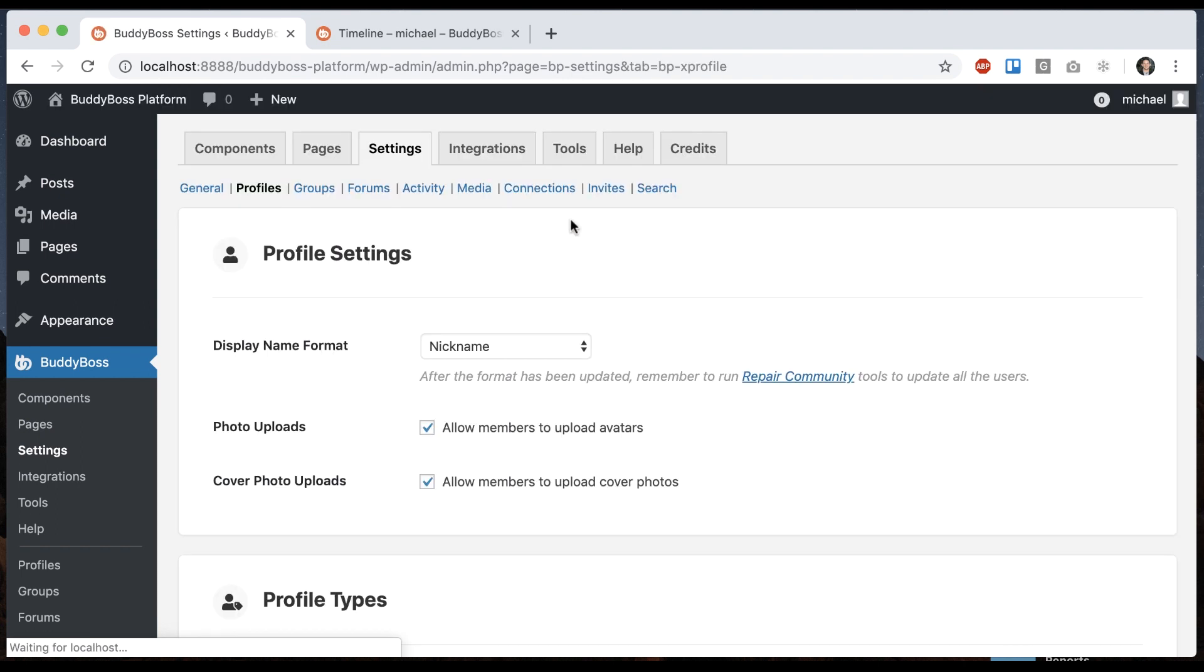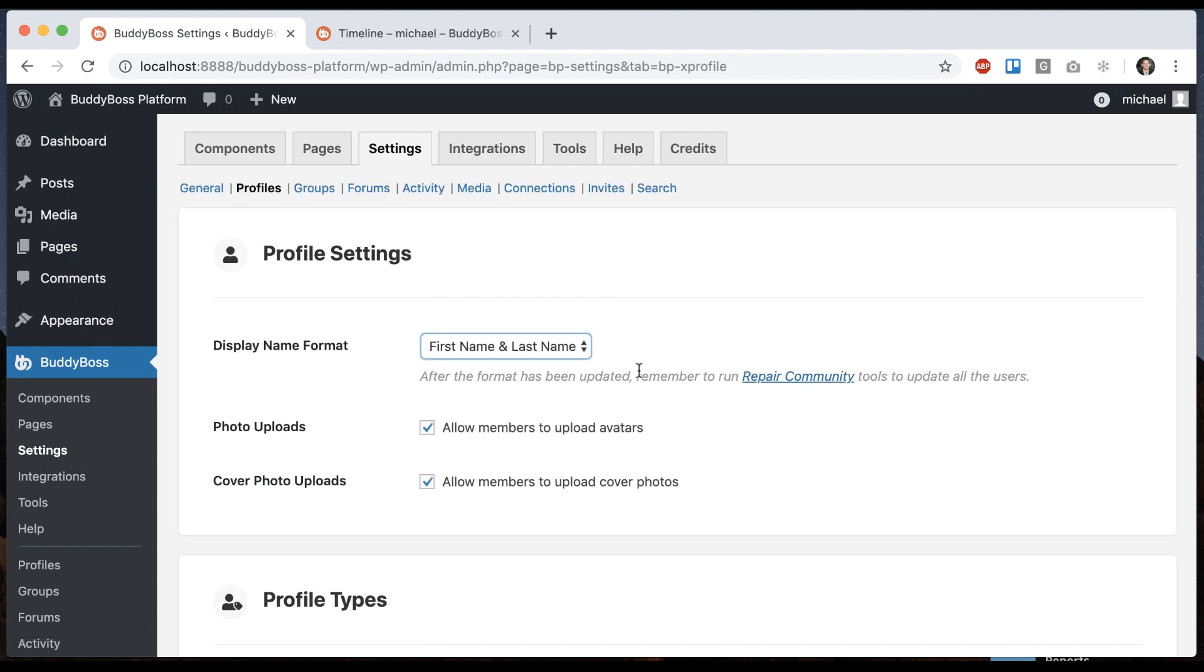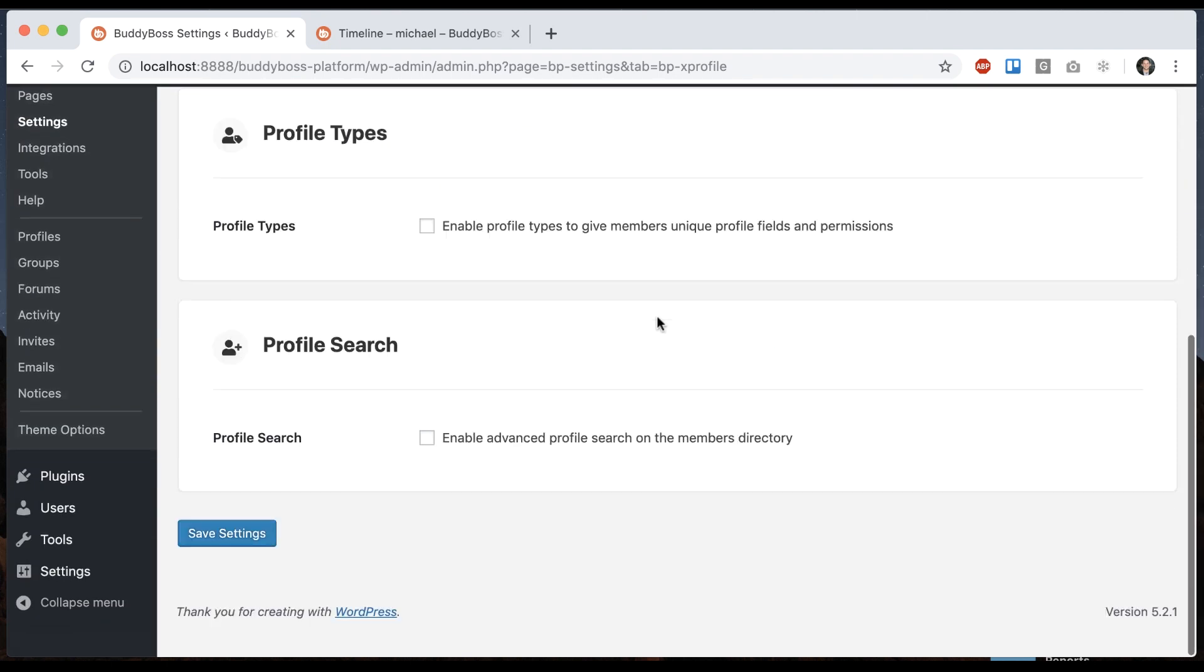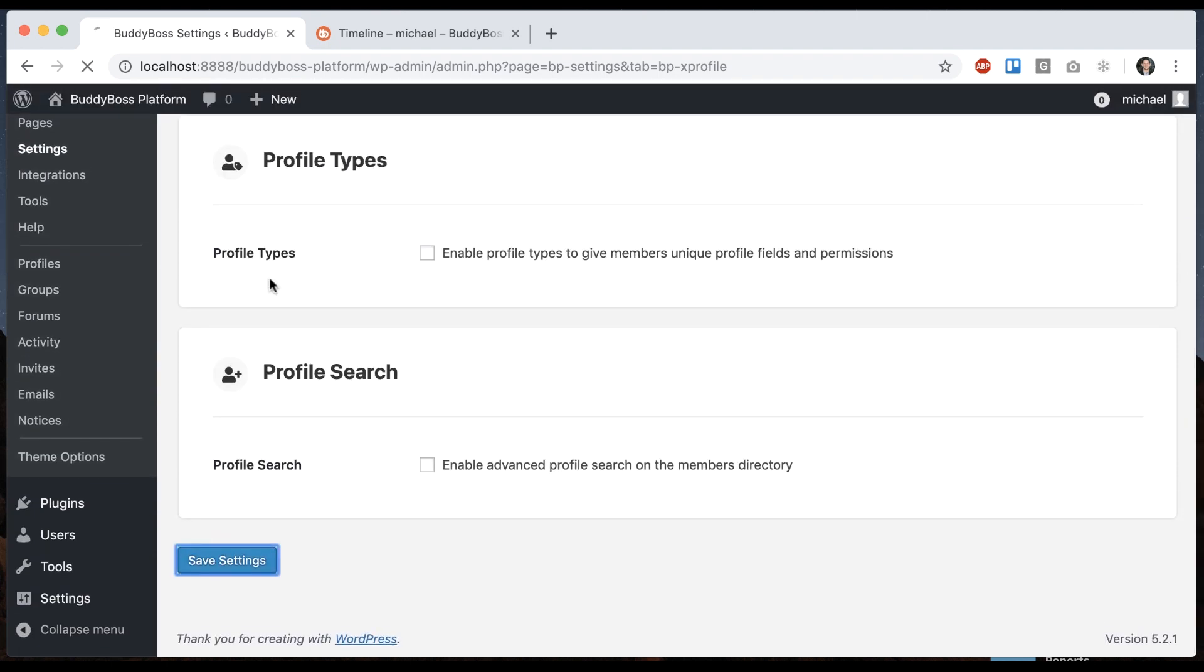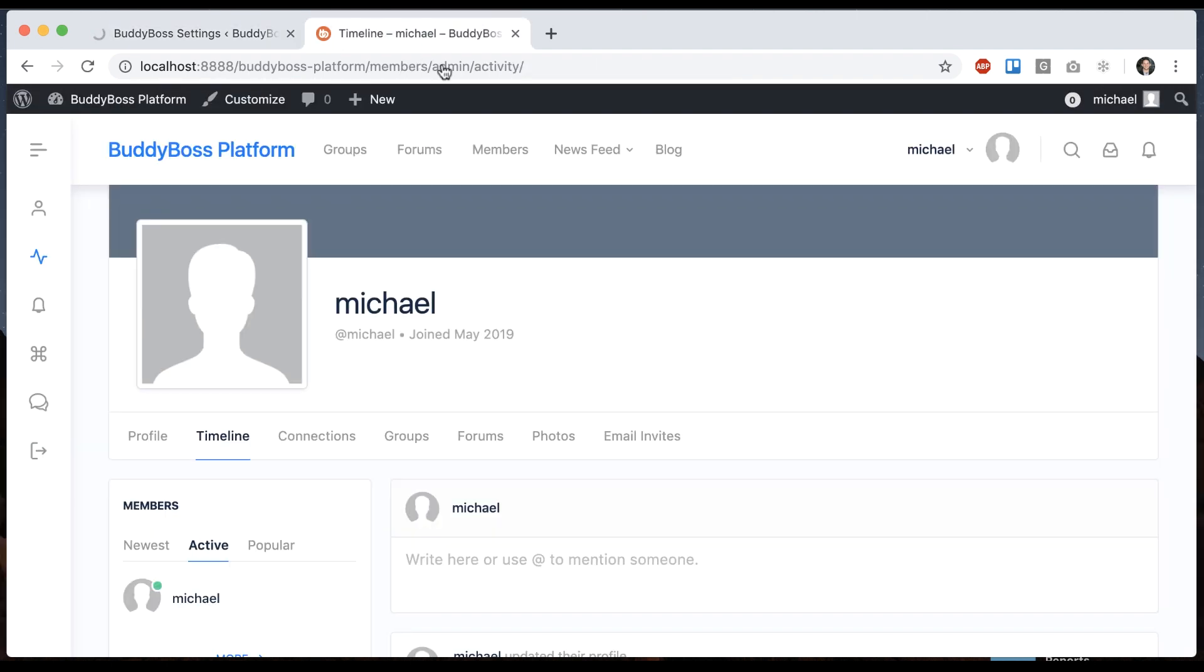And if I go back here, first and last name is really useful for like an intranet or some kind of professional network where you want to expose purposely their whole name.